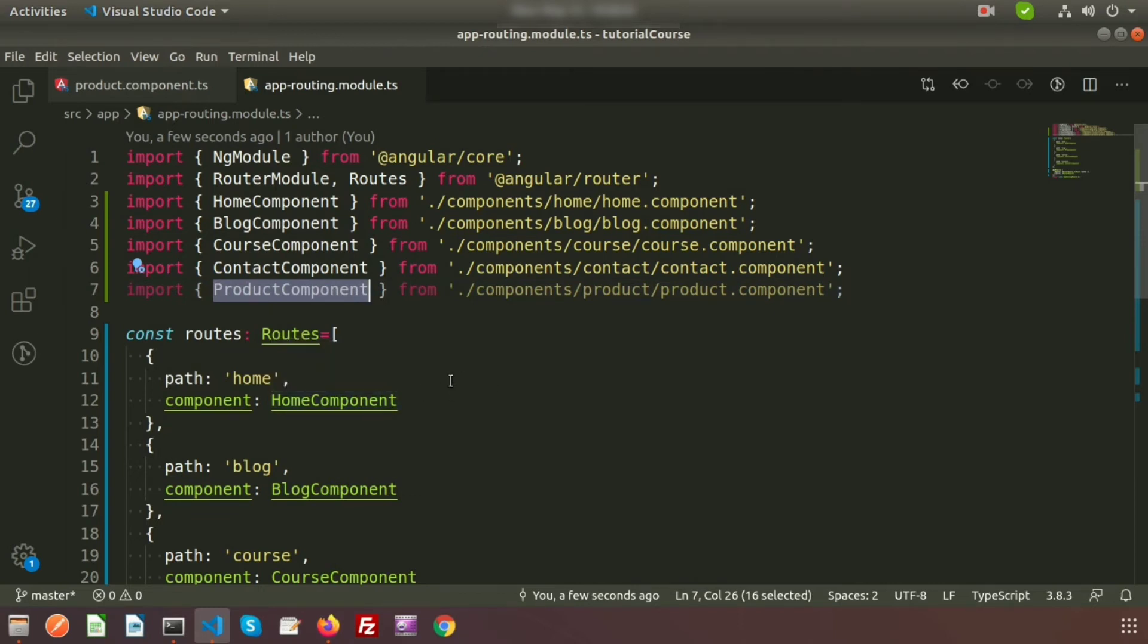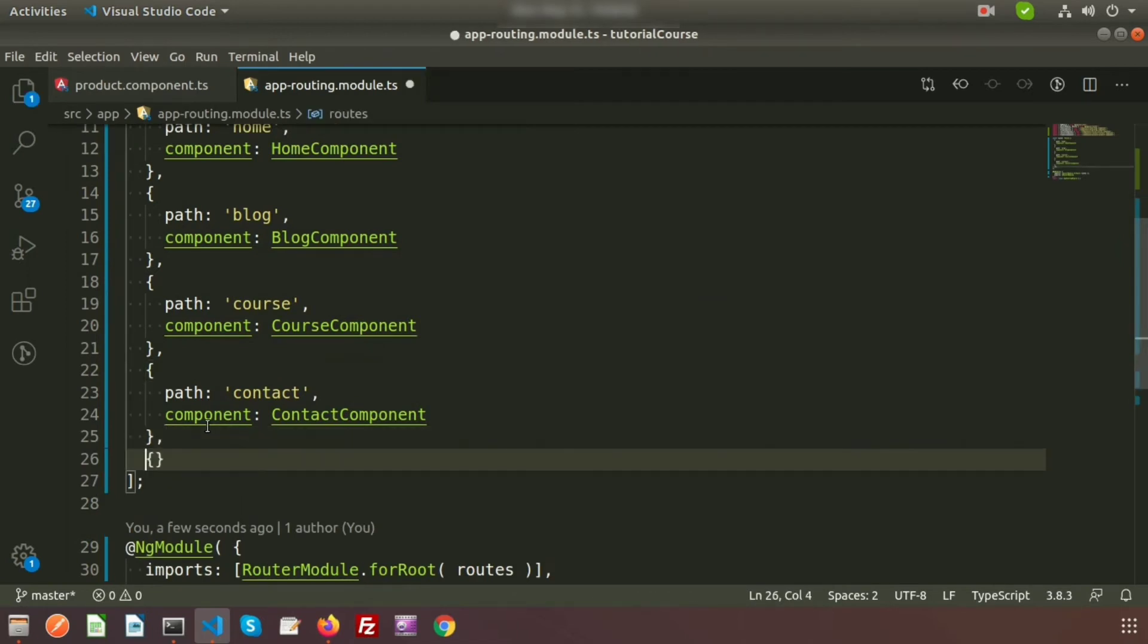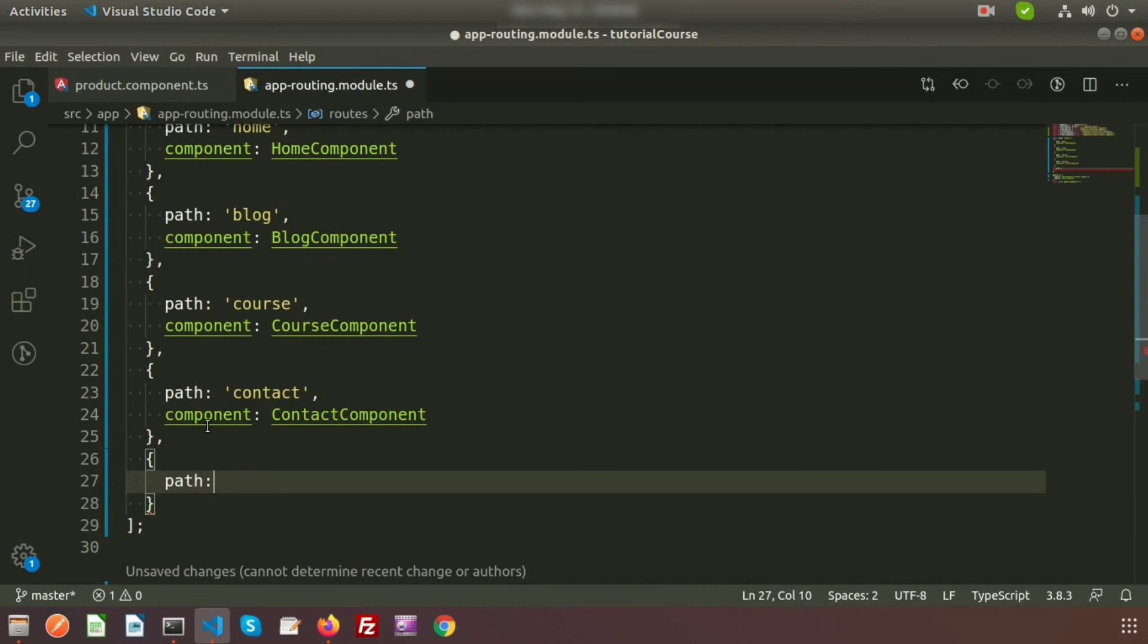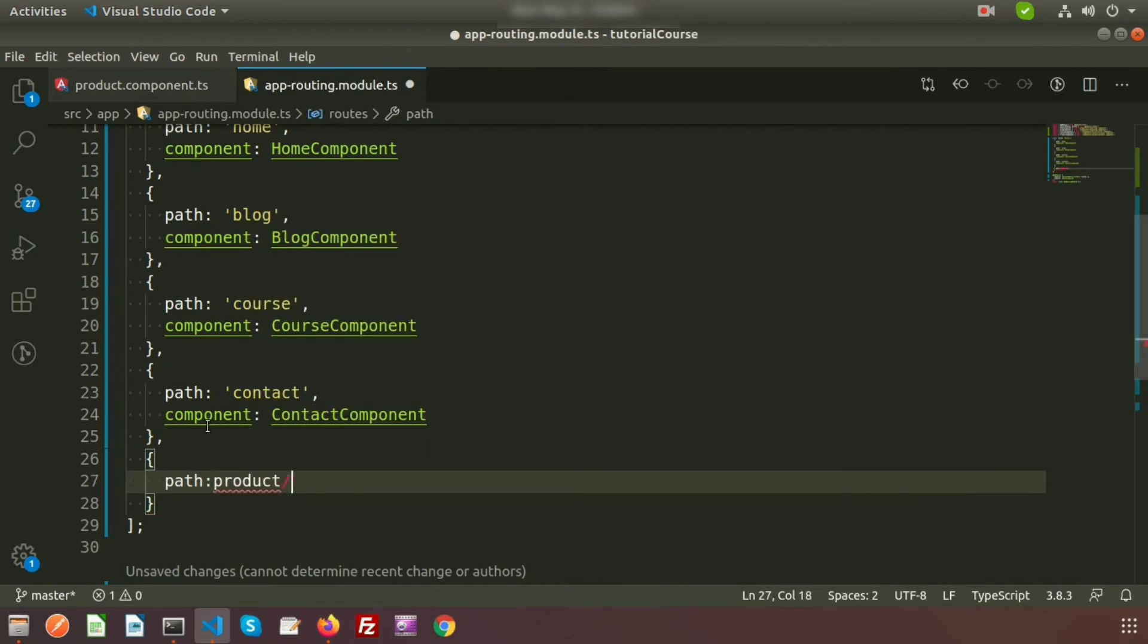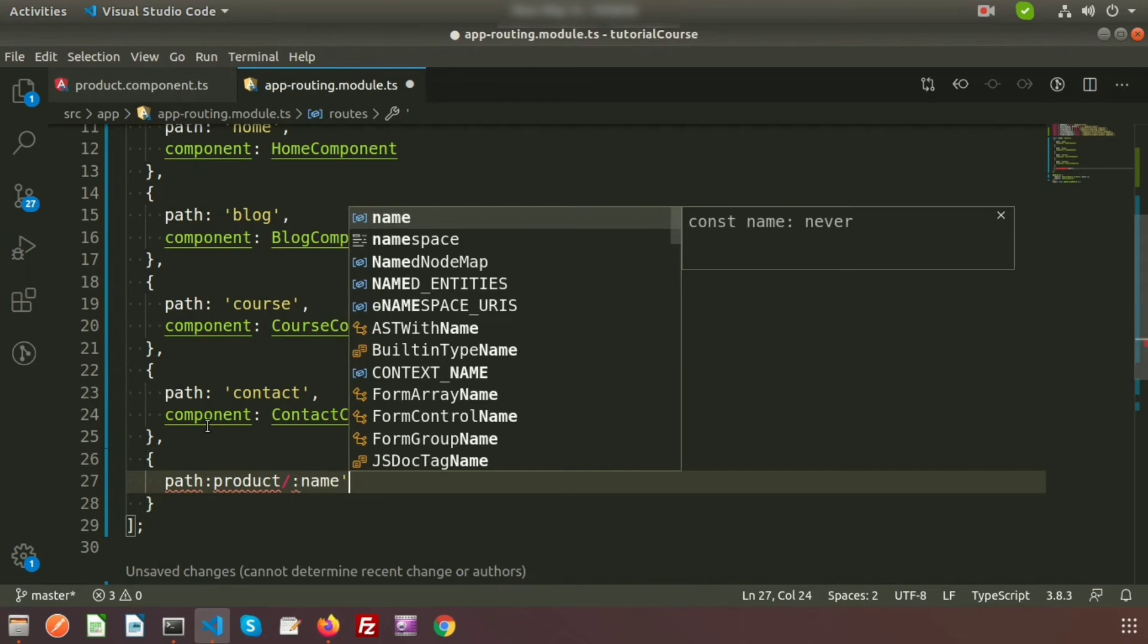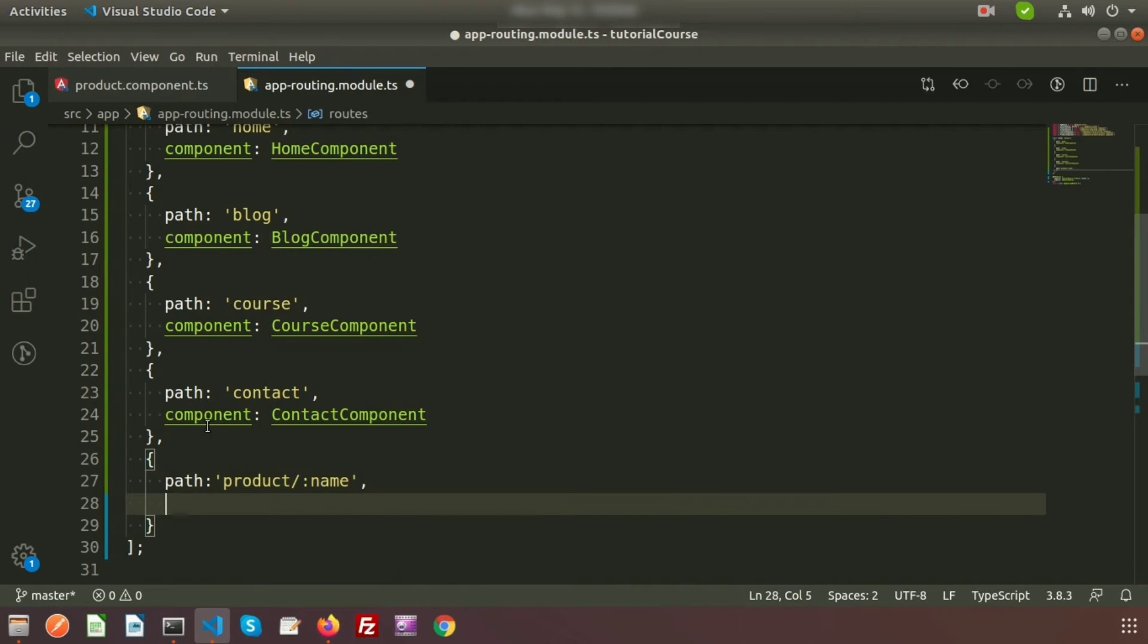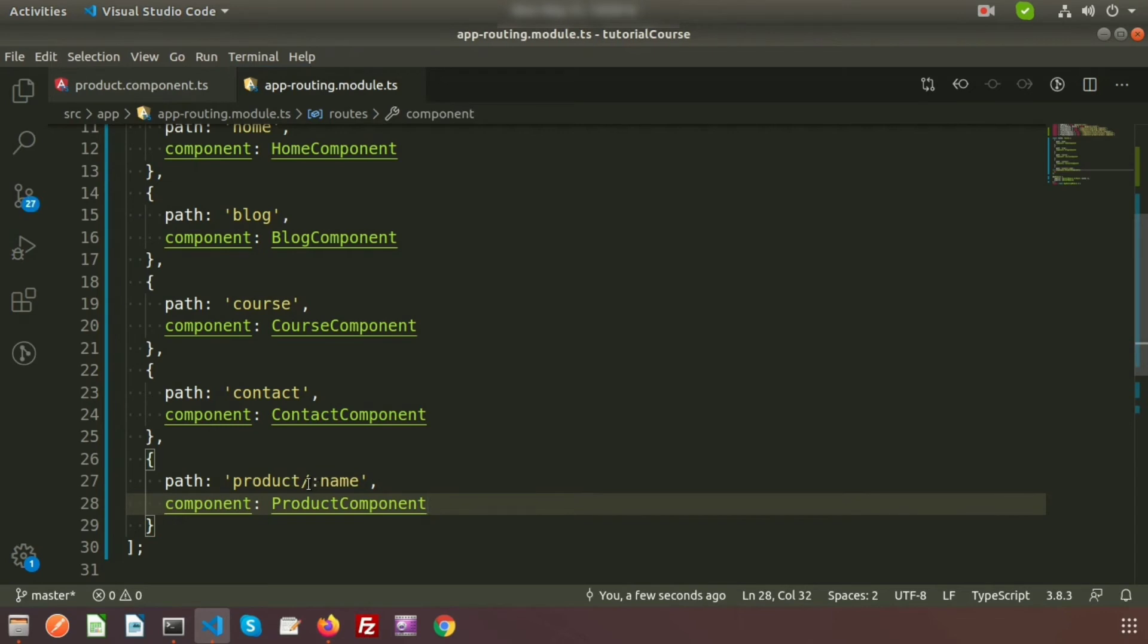We need to use this product component from inside the routes so that we can create a link. Here I will create a link. In the same way write path for product slash, I want to pass the dynamic content here so we'll write the name, and whole thing will be under the invite comma, and the component name that is ProductComponent. This will be the dynamic things.